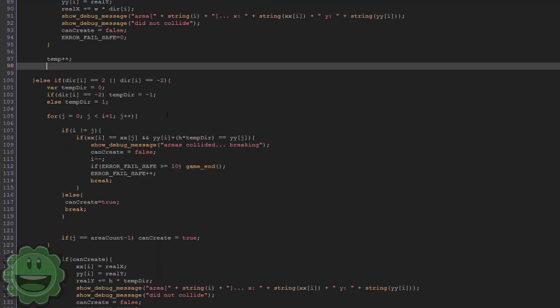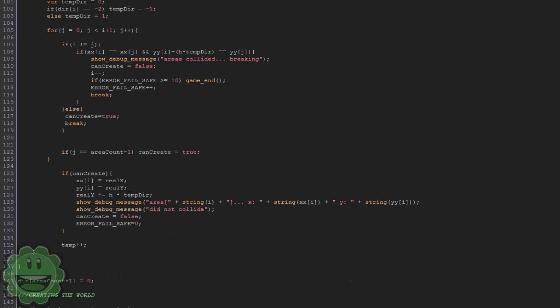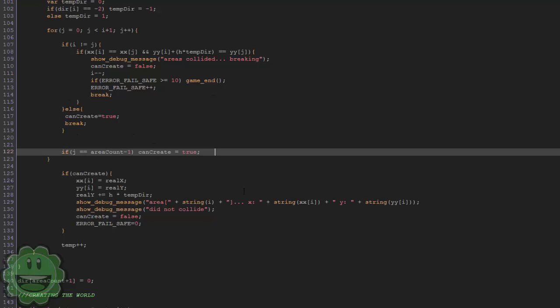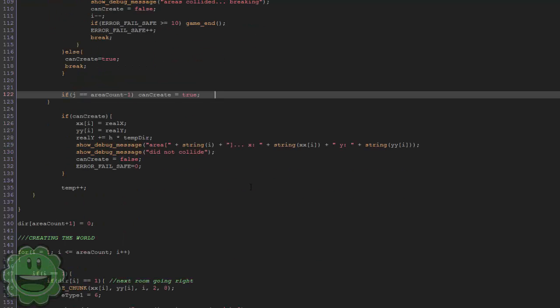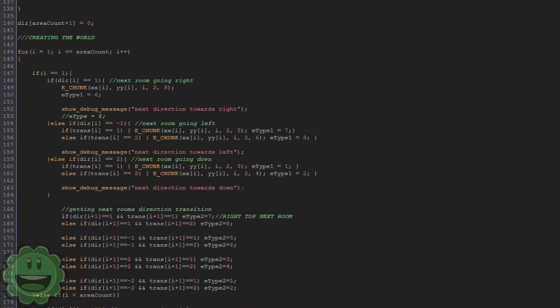I do the same thing for vertical movements — up or down — looping through to check if the target coordinates are available. If they are, can_create equals true. And if the loop completes on the very first area with nothing previously placed, we just set can_create to true since there's nothing to collide with.